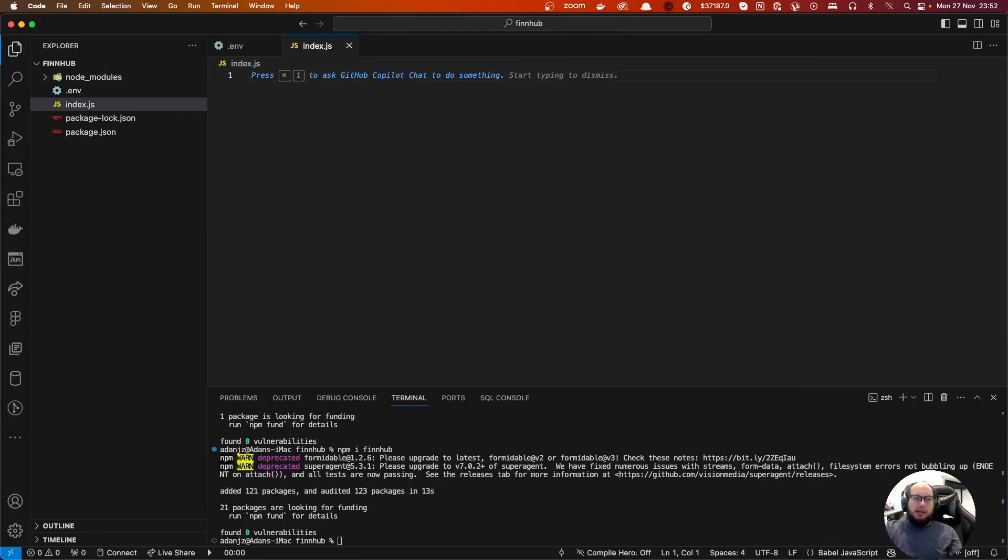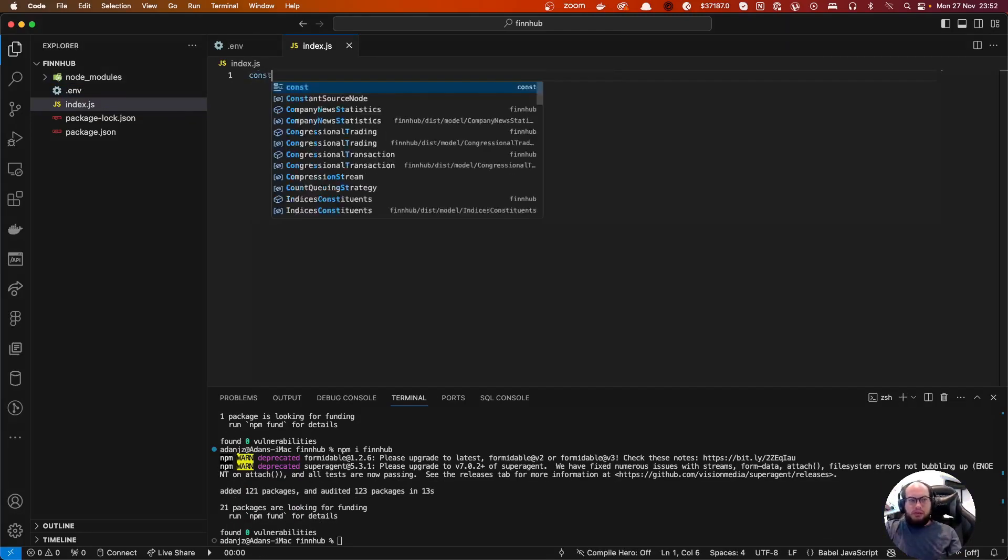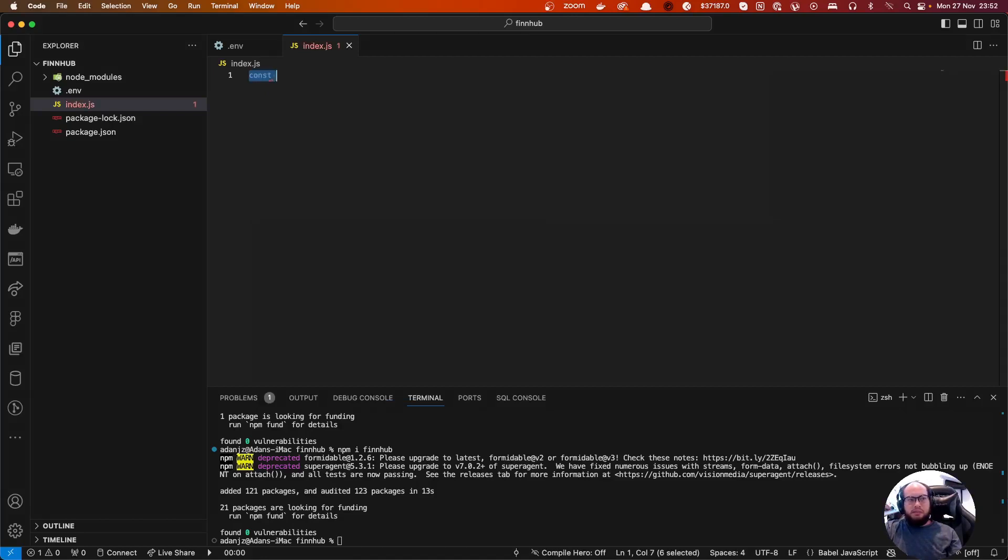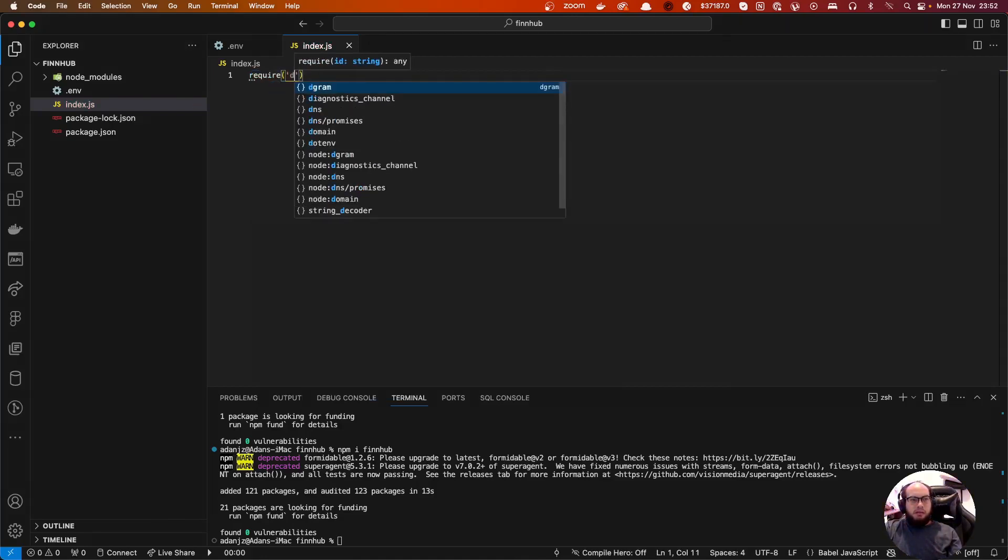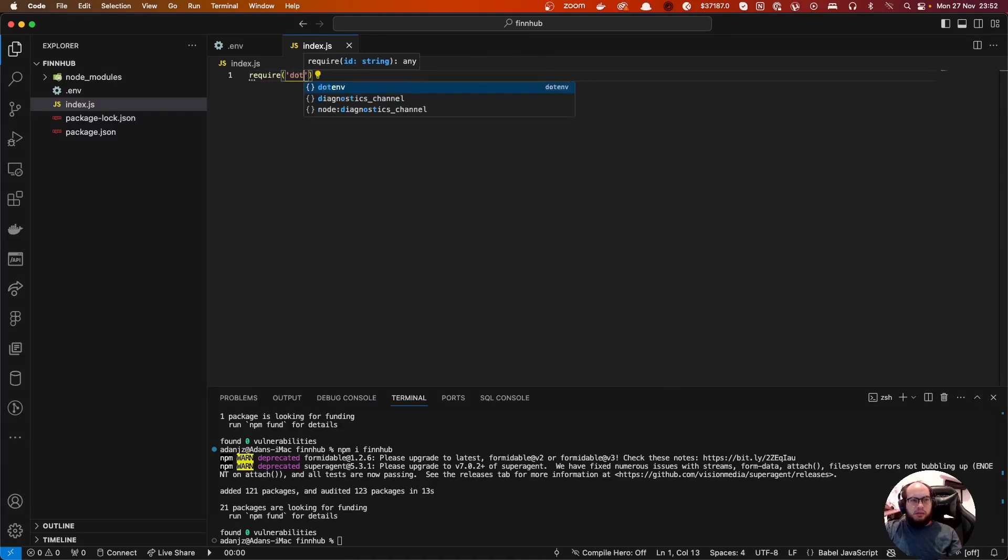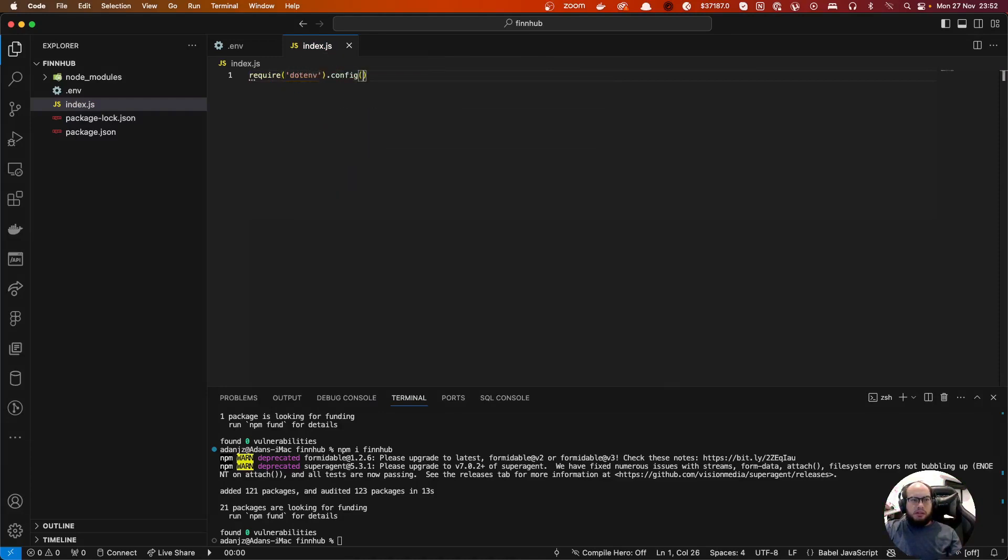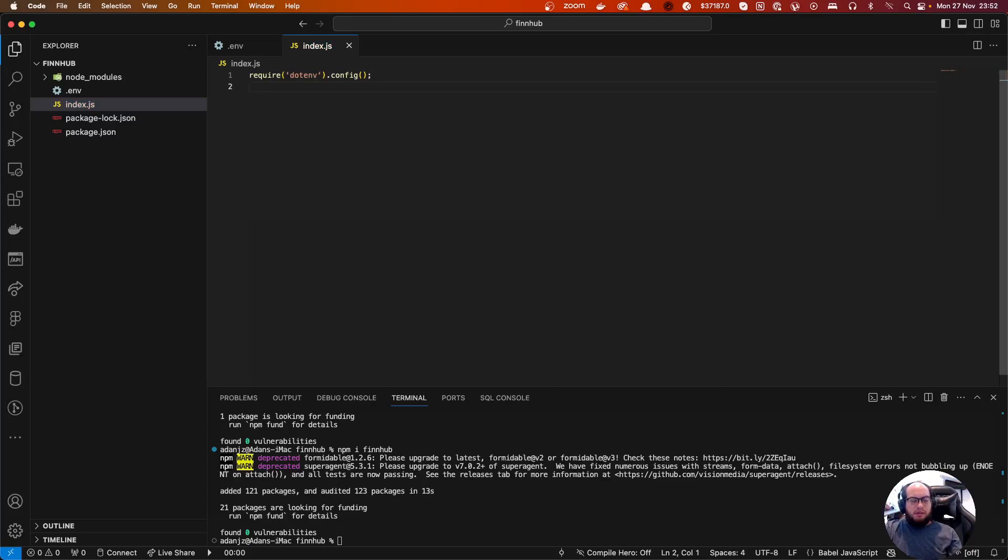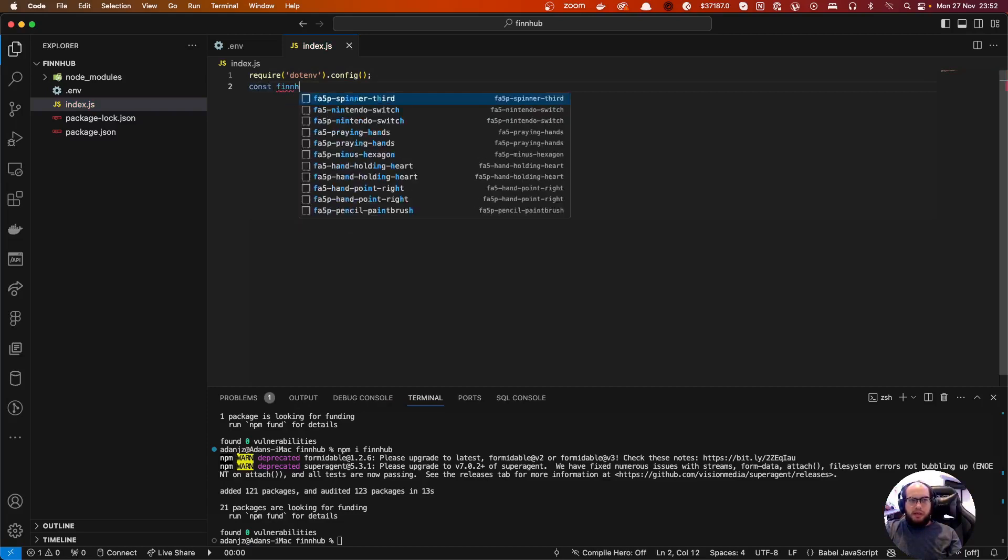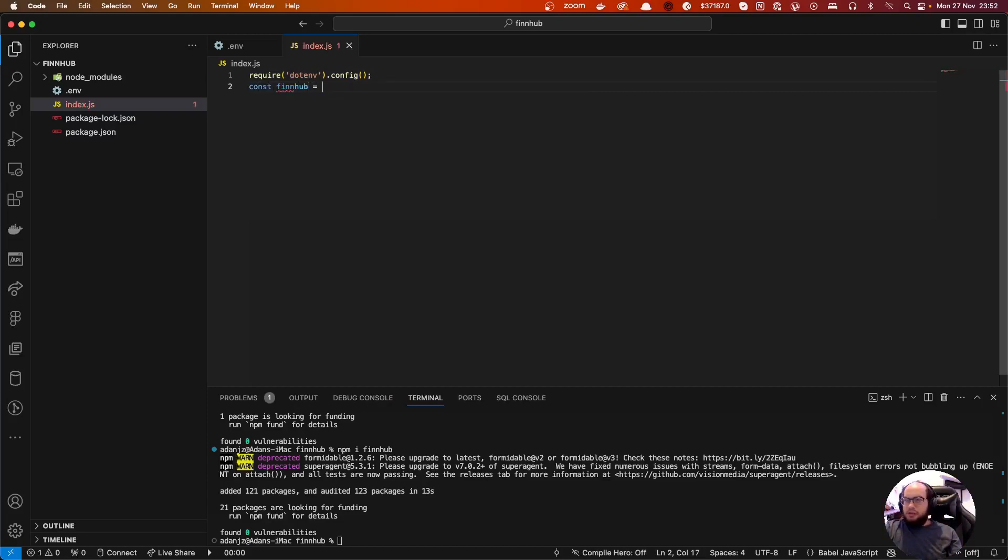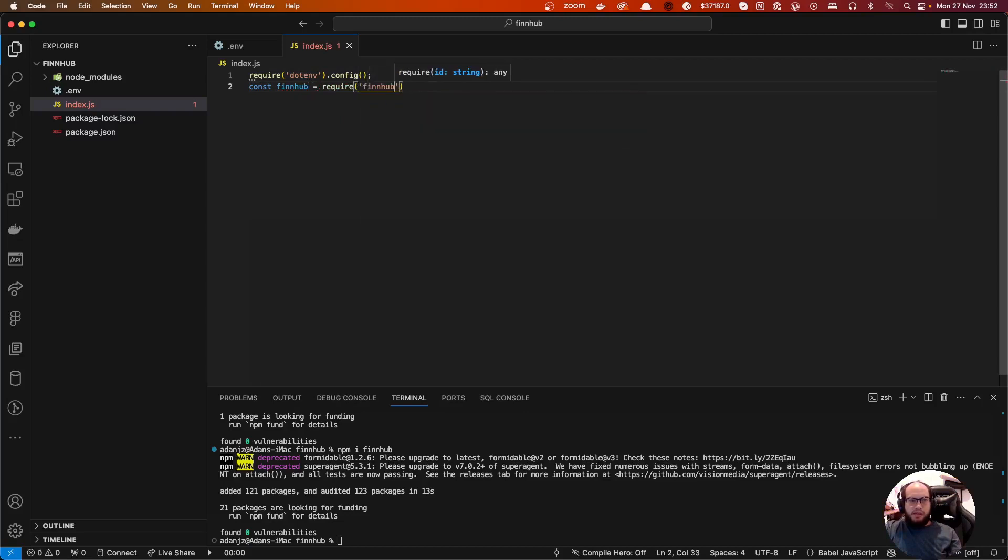Let's go to index to this file and let's get started. So it goes require dotenv, dotenv config. Let's do const finnhub, you have to require finnhub.